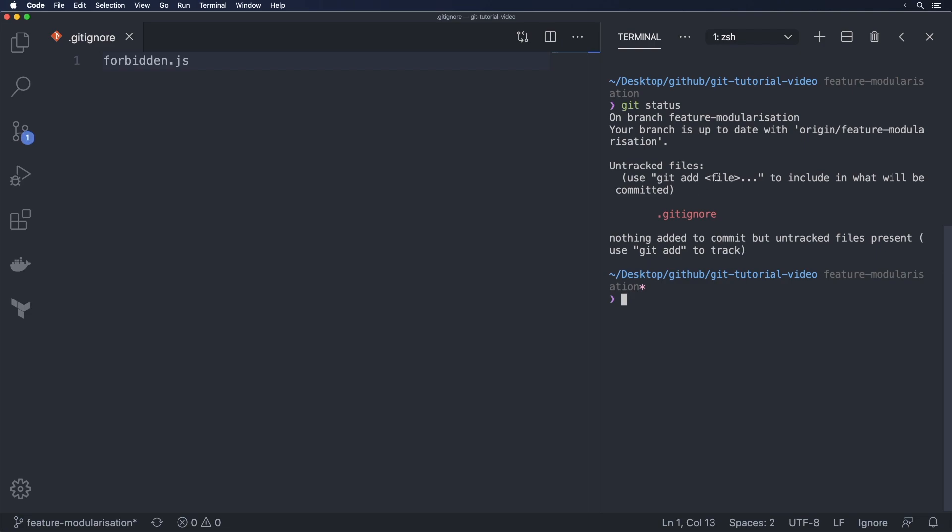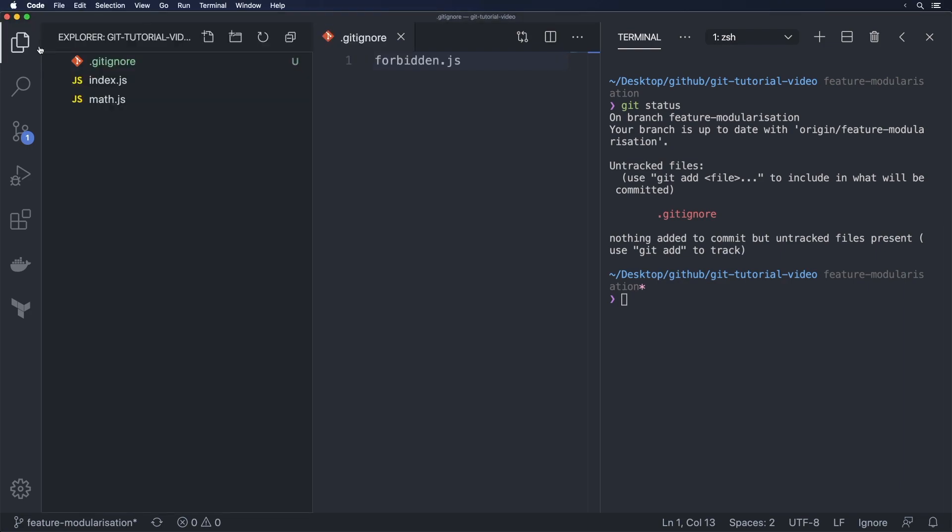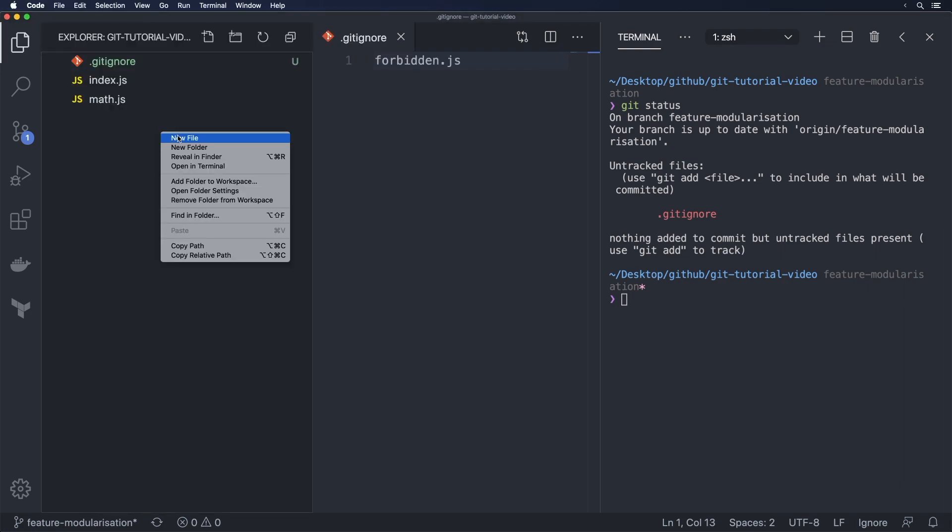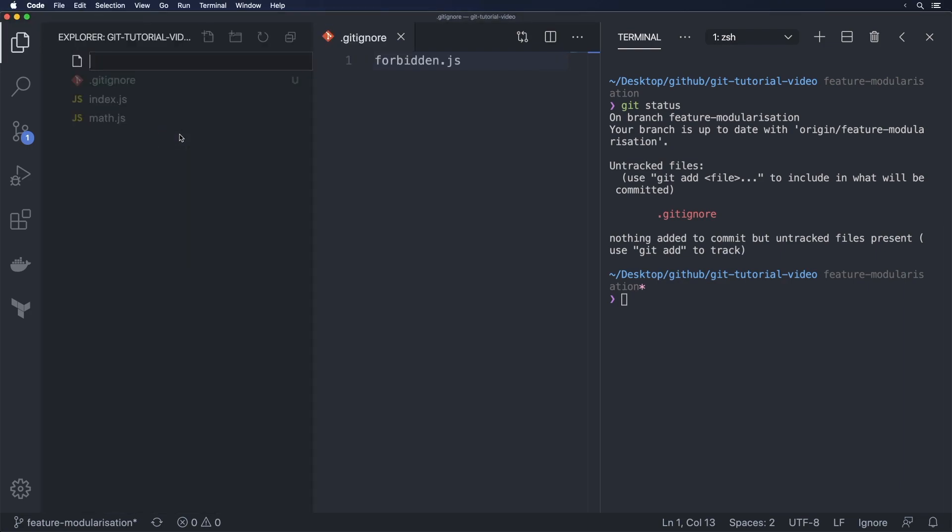Gitignore is meant to be committed into your git repository. If you don't commit gitignore how is git meant to know which files to ignore?